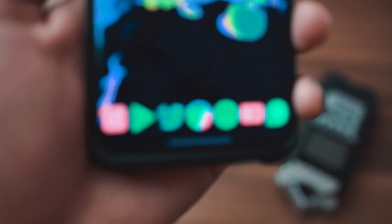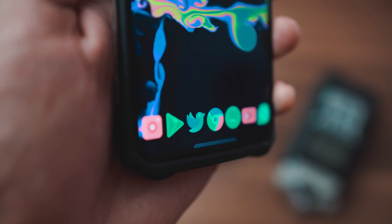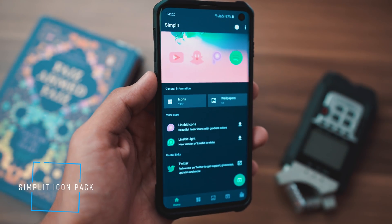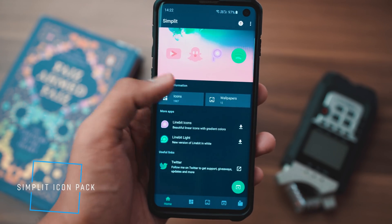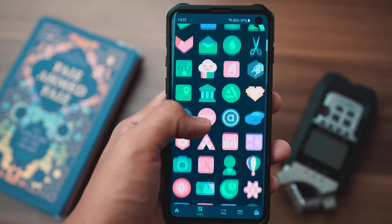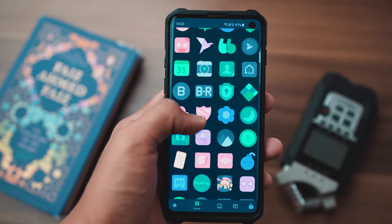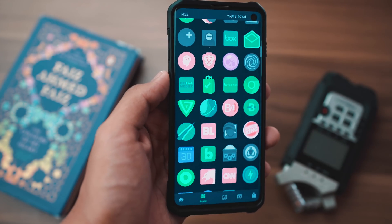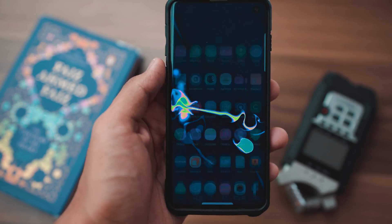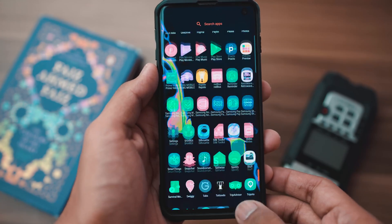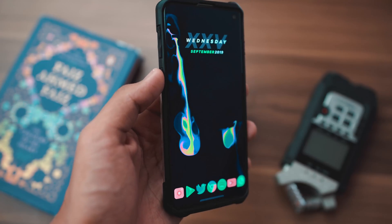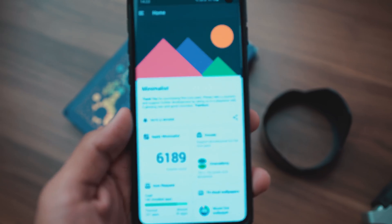Next up we've got the icon pack. I've got a lot of questions about which icon pack I'm using, and to answer all of them — this is the Simplit icon pack. It's probably the only paid icon pack in this list, however if you look at the collection of icons and the style of icons you'll absolutely fall in love with it. Simplit borrows a lot from Google's material design and also has a lot of neon undertones to it, so if you like really cool neon icons on your home screen, Simplit is the way to go.